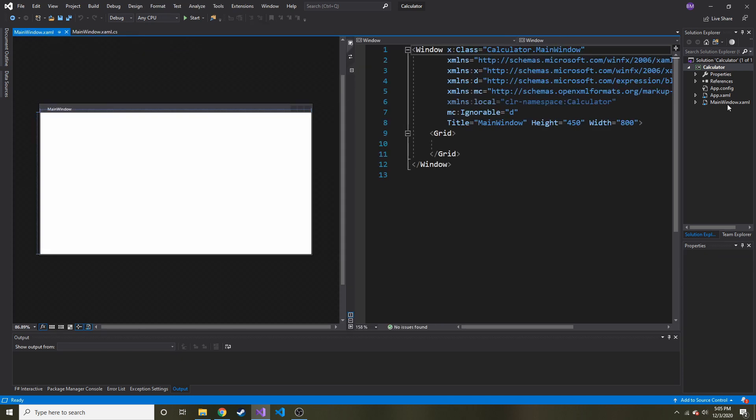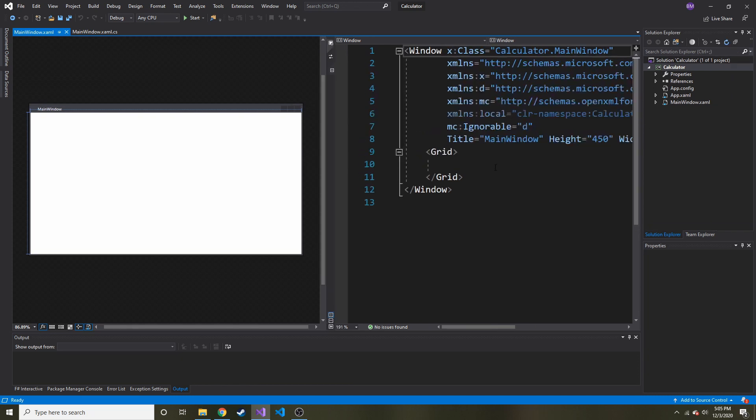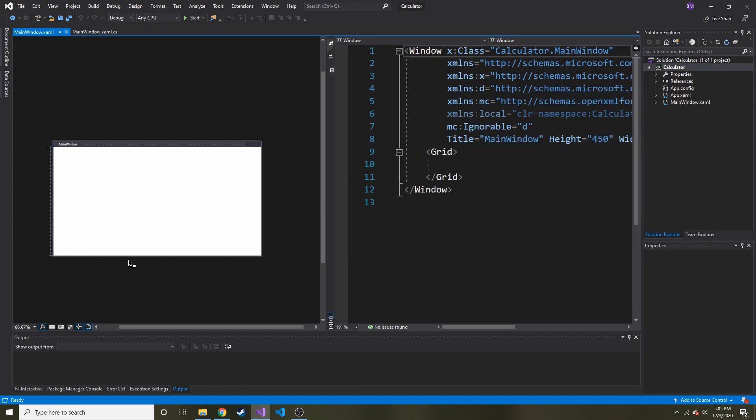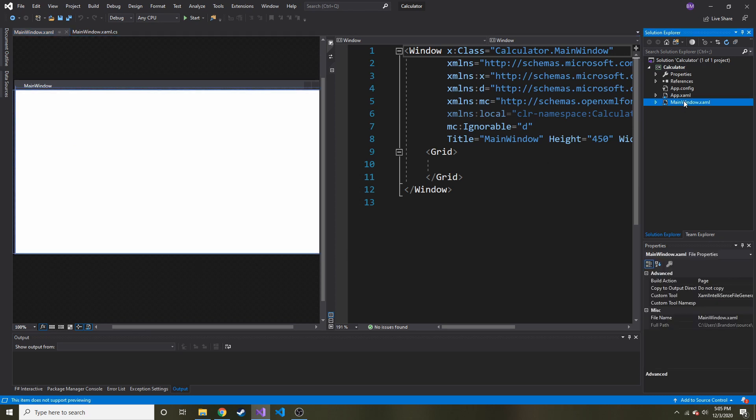Okay, and on the left here in the Solution Explorer, let me make it a little bigger. Actually, let me enlarge this just to make sure you guys can see this okay. Hopefully you can. We have this main window.xaml, and that is by default what it names the main application window.